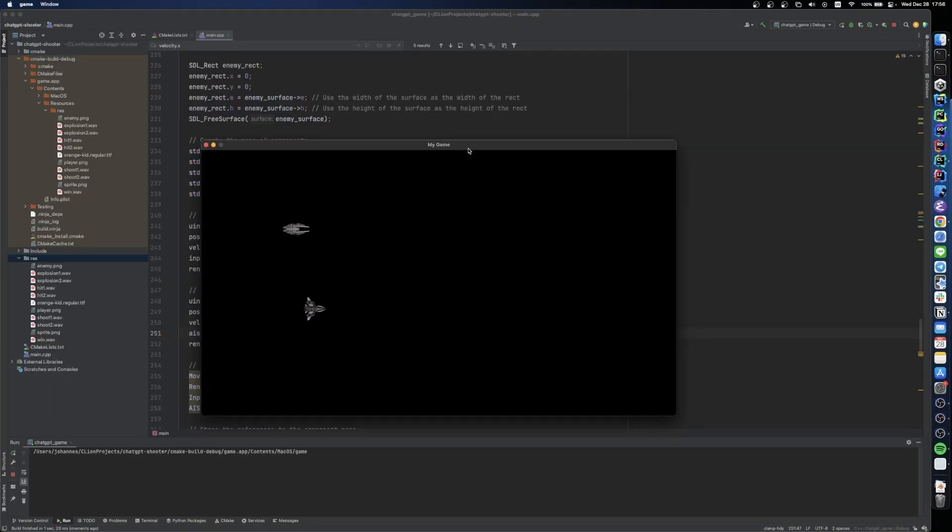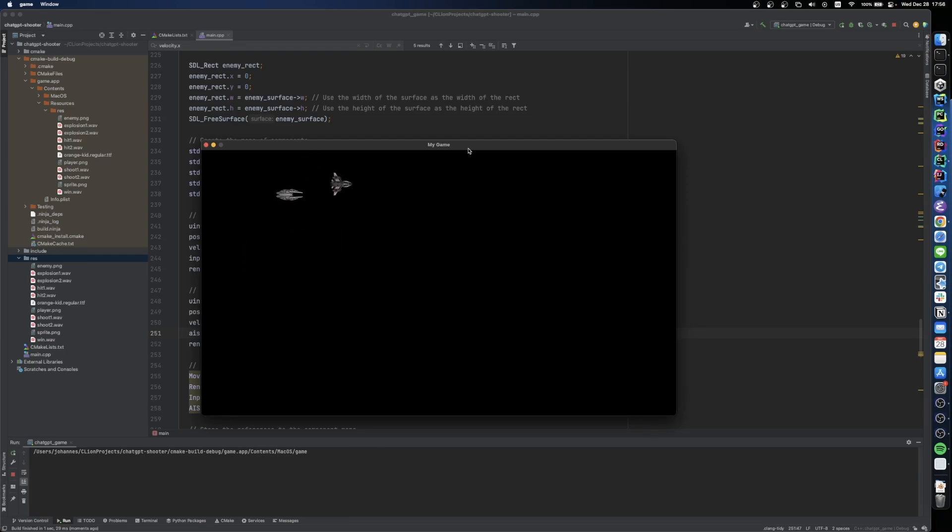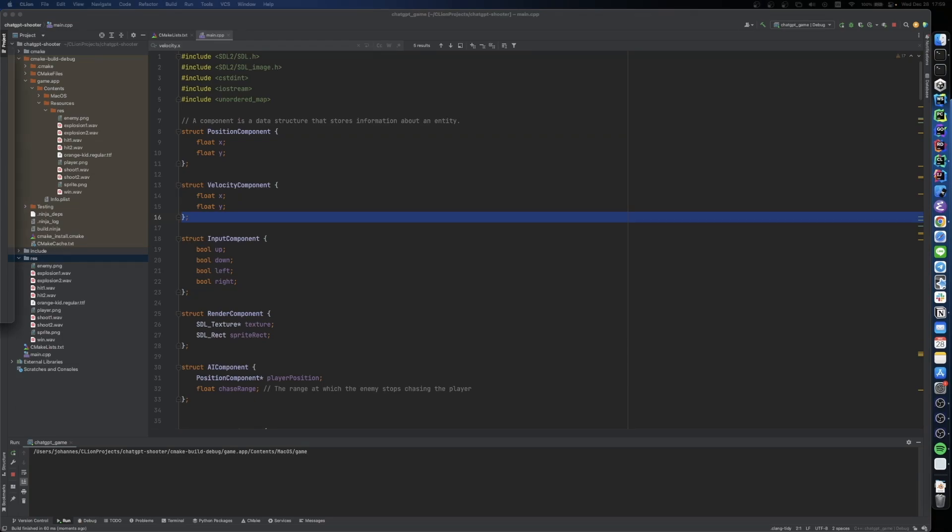After pulling everything together, we had a small enemy on the screen. The code was still a little buggy, but it took no time to fix it. And now we had an AI that was chasing the player around the screen. A great starting point.